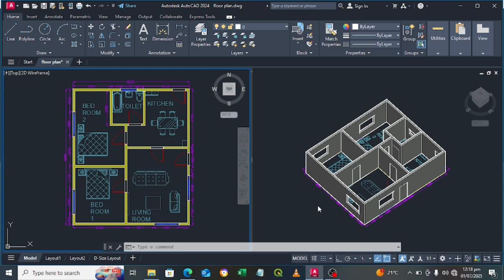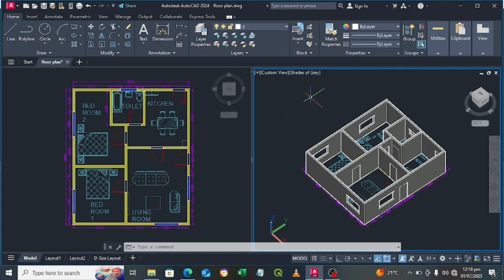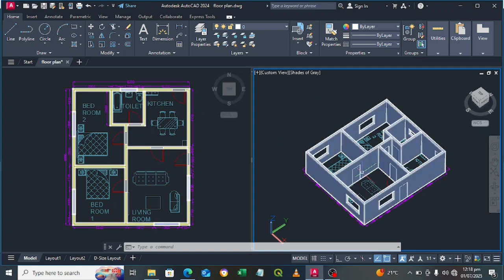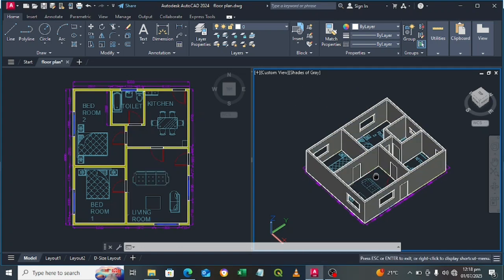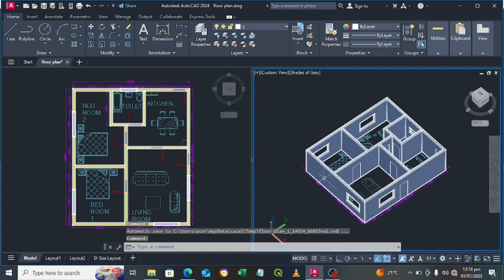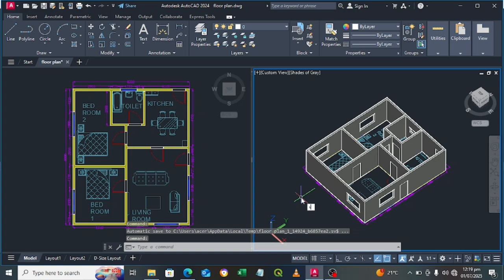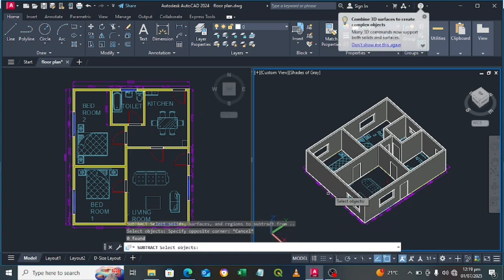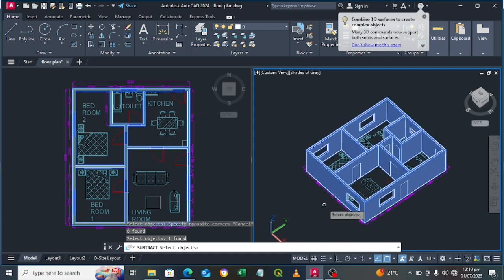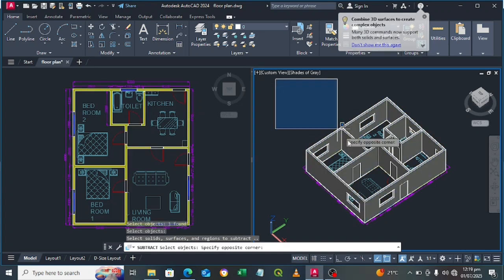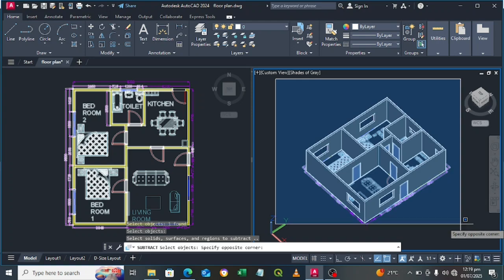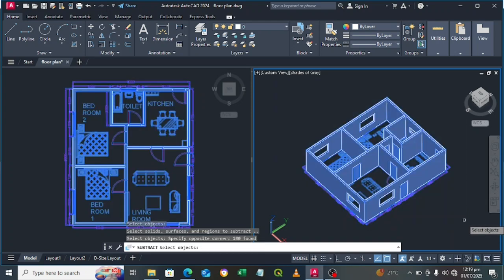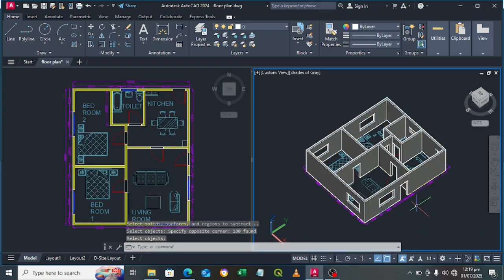Now let's subtract the doors to create the openings. Press Subtract — type SU, click the wall and press Enter, then select the door solids and press Enter. We have subtracted the doors and now have our door openings.